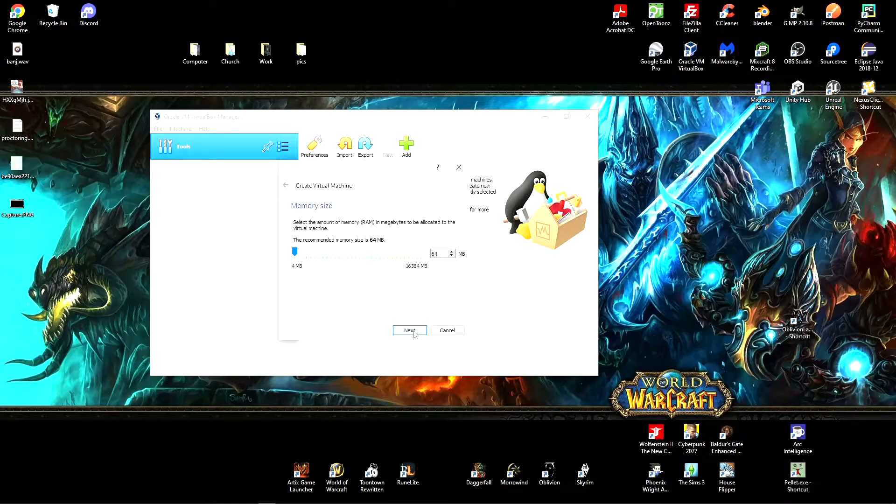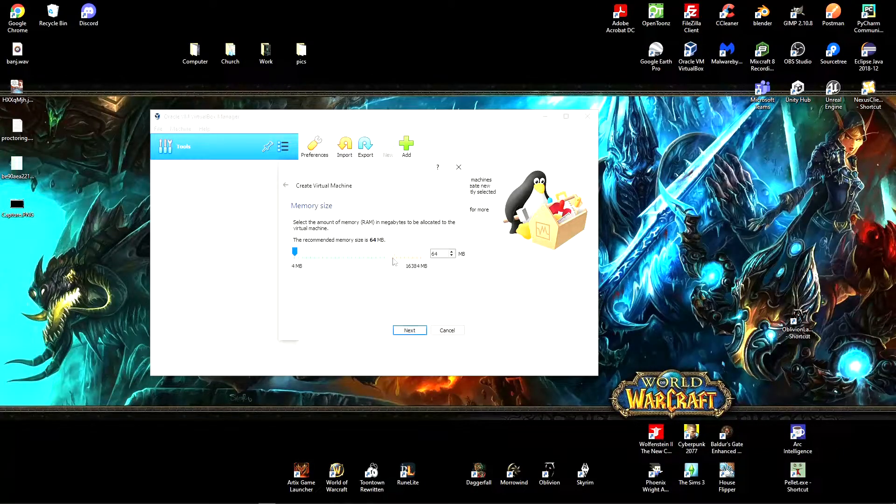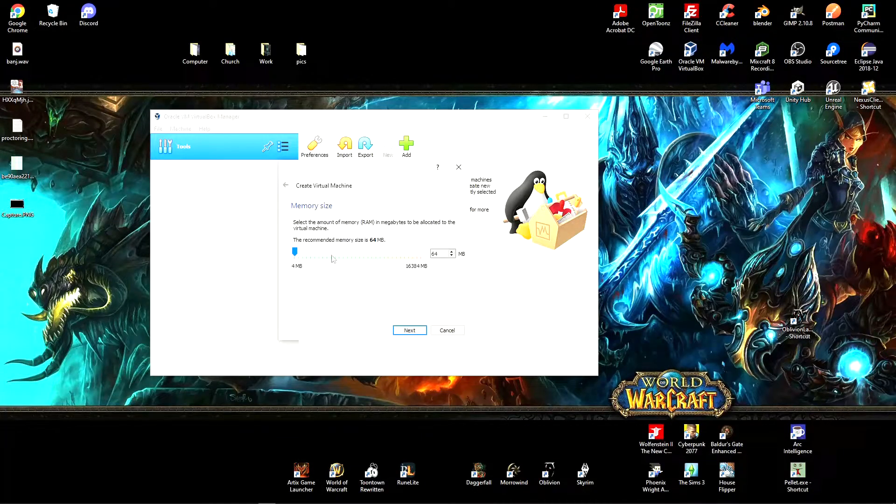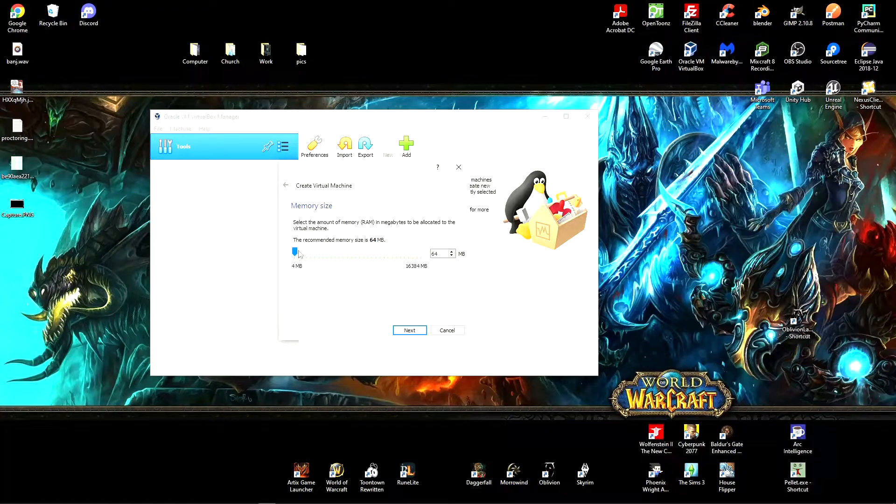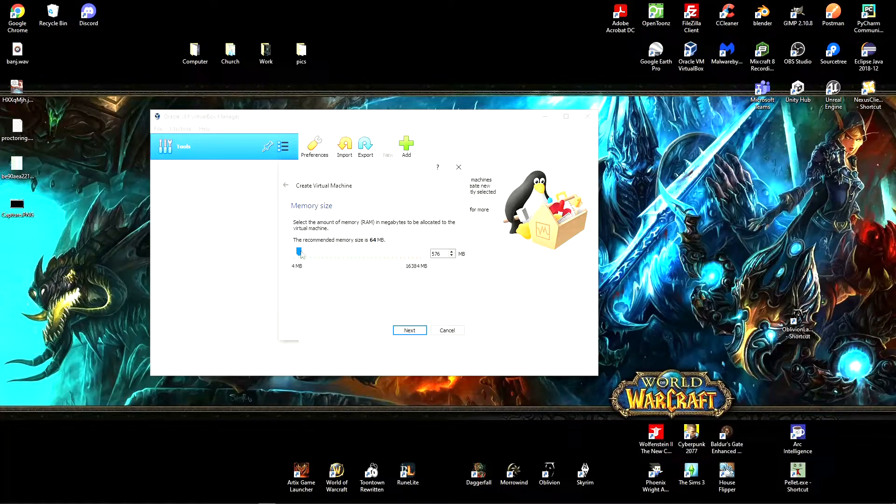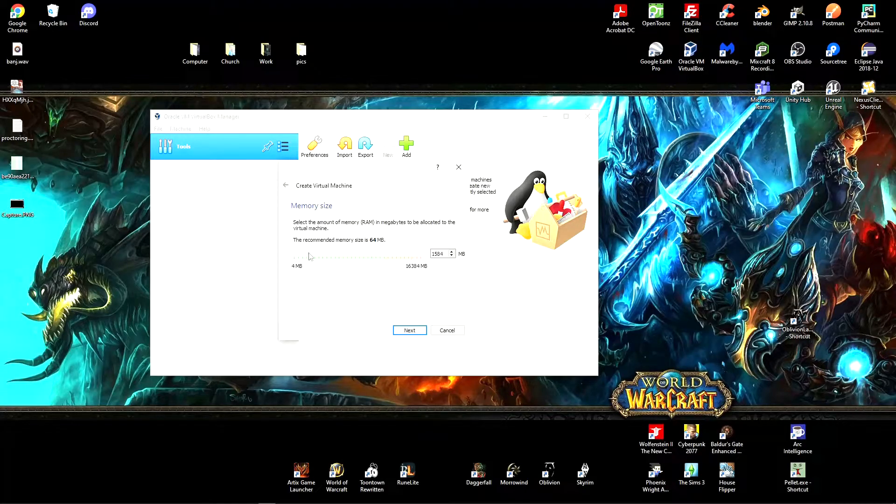So TempleOS requires minimum 512 MBs memory. I just gave it 2000 just to be sure. And click next.